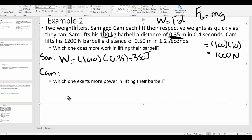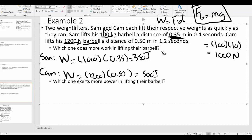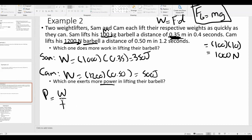Now for Cam: they already give us 1,200 newtons, which is already a force — the weight of the barbell. So work equals force times distance: 1,200 times 0.5. Pay close attention to units — are they giving you a force in newtons, or a mass in kilograms that you need to convert using Fg = mg? Now, which one exerts more power? Power is work over time — just divide each person's work by their time.